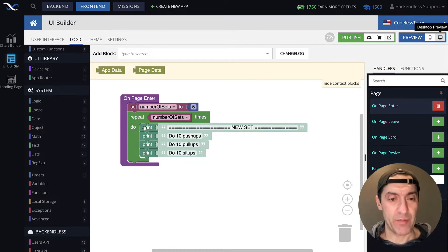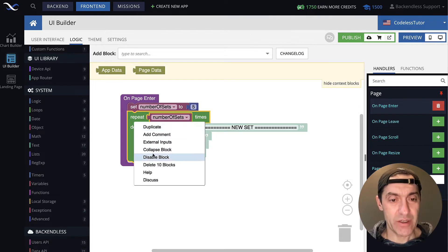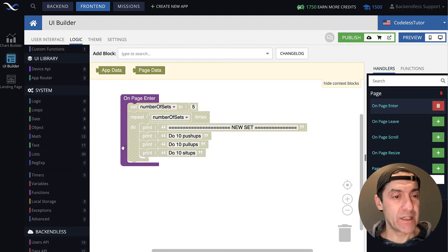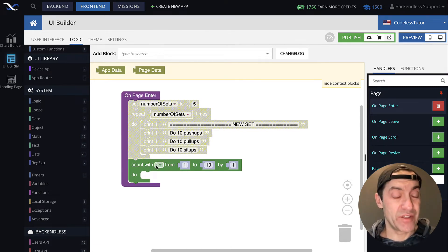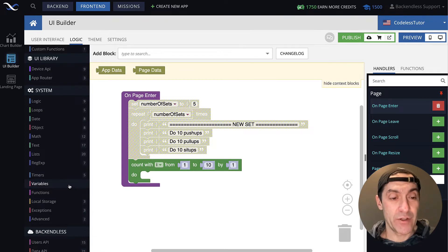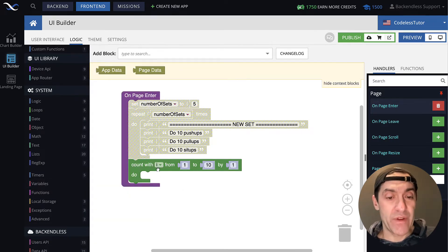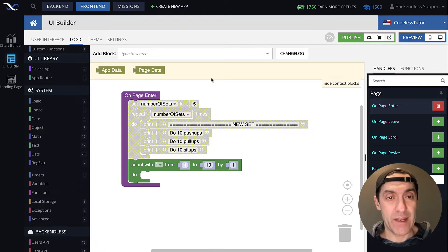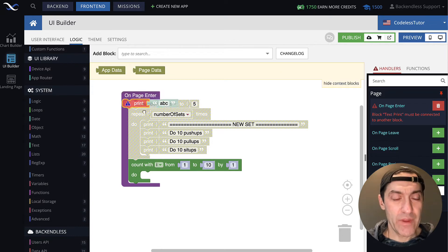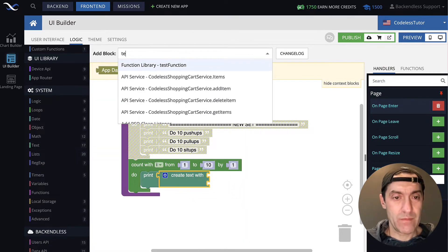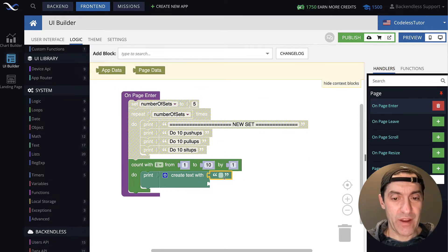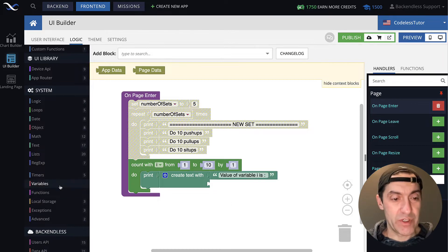Let's introduce another example. I'm going to disable this block and also disable the variable. Let's take a look at another type of loop — count with a variable. By default, the variable is i. As you can see in the variables, now there is a variable i. This variable will start with the value 1, then go to the value 10, and it will be incremented by 1 every single time. Inside of the loop, I will add a print block and print out the value of i, composing it like: value of variable i is, and then we will bring our variable.